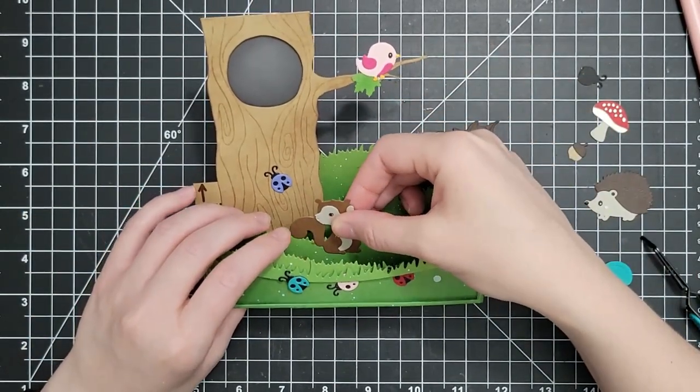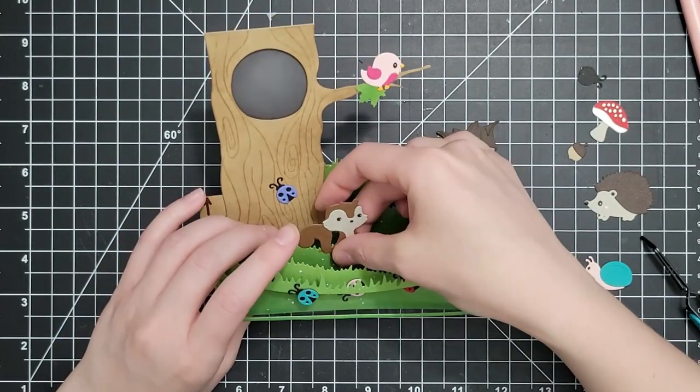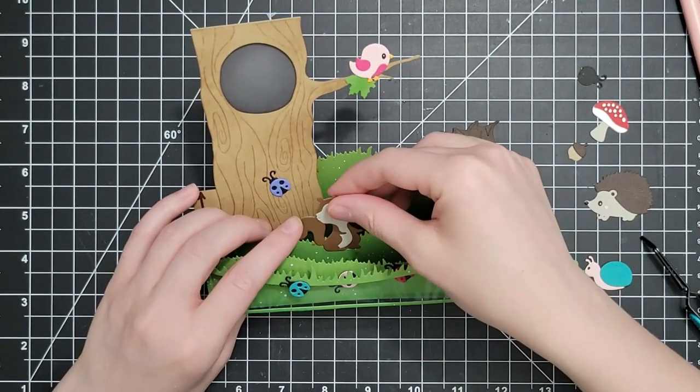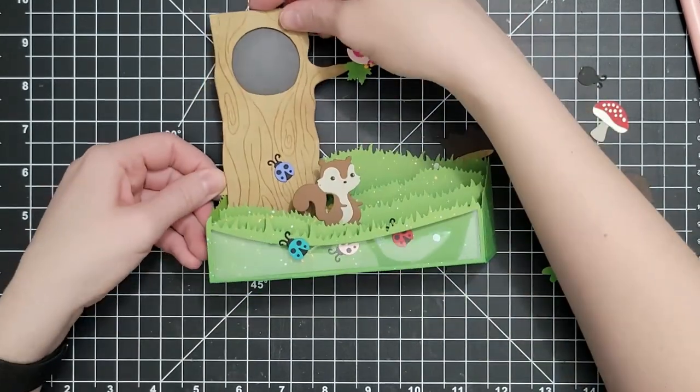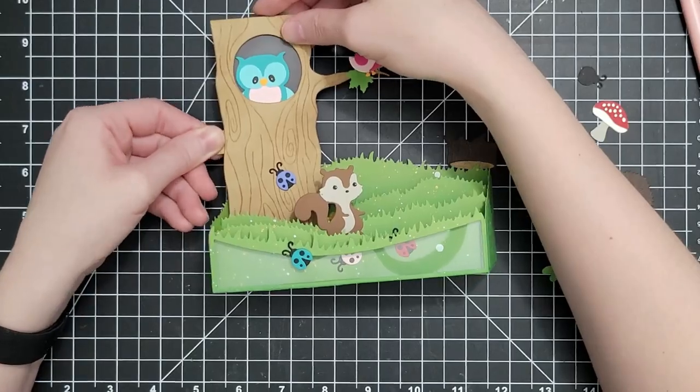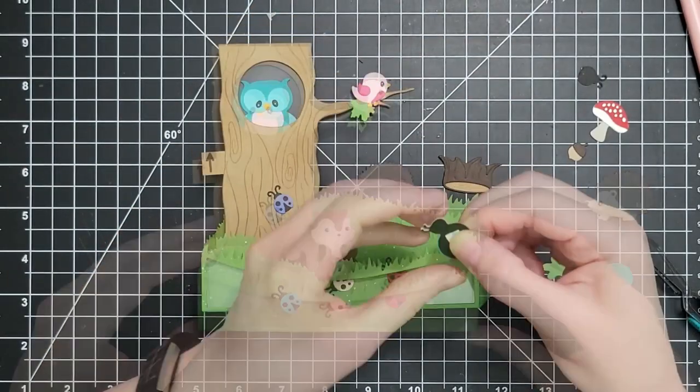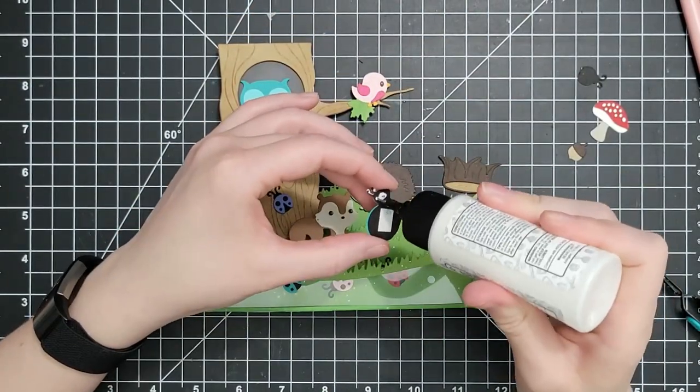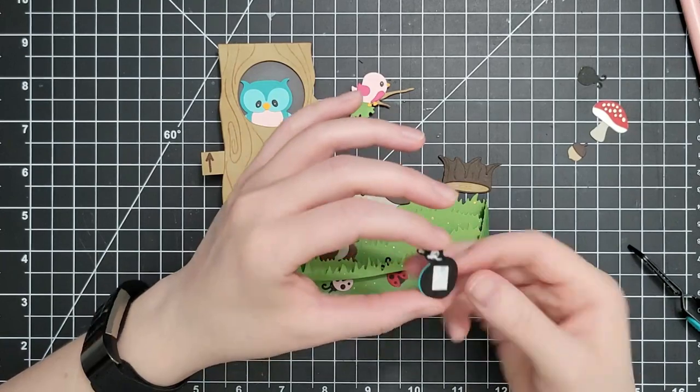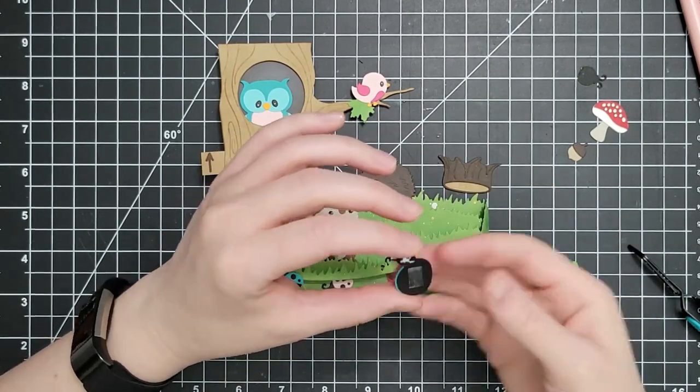I have my squirrel here. I love that squirrel. I would love to know which of the critters is your favorite. I can't decide. Maybe it's the ladybug. Maybe it's the bird.